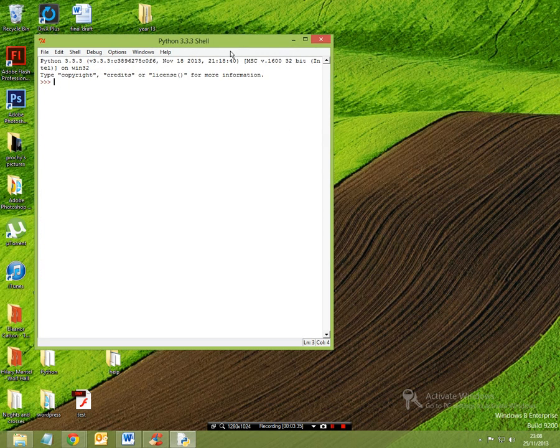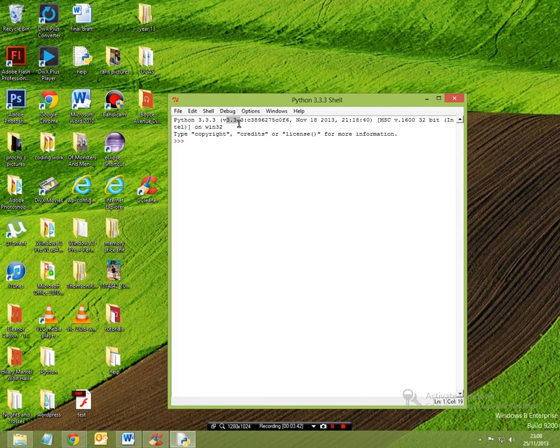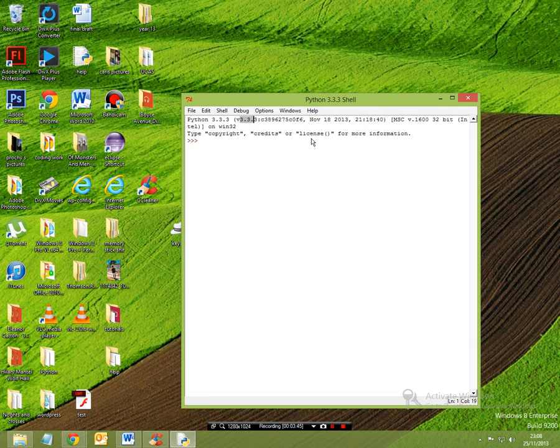Okay, so here it shows that we're using and running Python 3.3.3, version 3.3.3 and this is known as your Python shell, this entirety here.